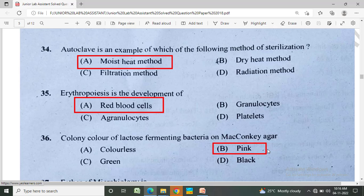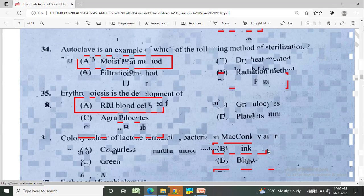What is the colonial color of lactose-fermenting bacteria on MacConkey agar? Option A: colorless, Option B: pink, Option C: green, Option D: black. The correct answer is Option B, pink.